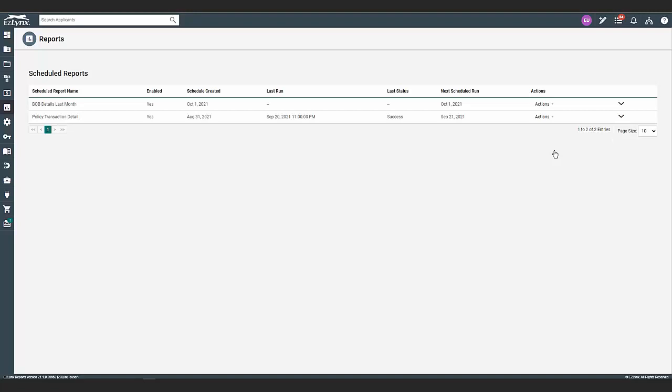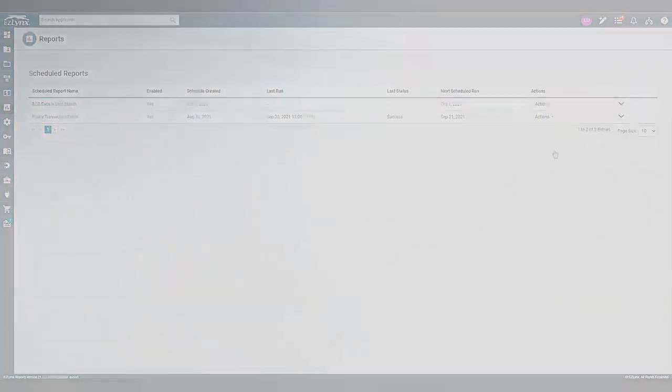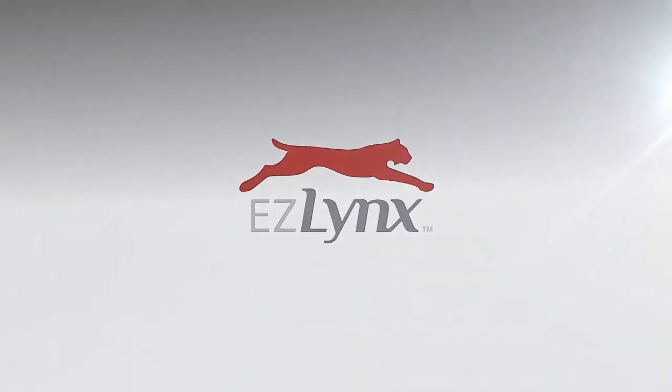That is all for this EZU course on scheduled reports. You should now have the knowledge and skill needed to save and schedule reports.